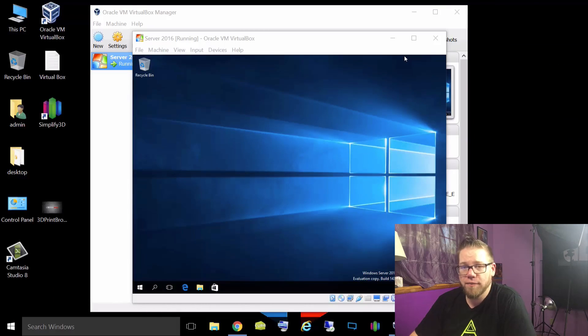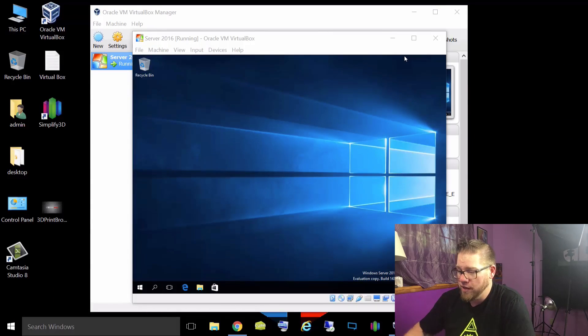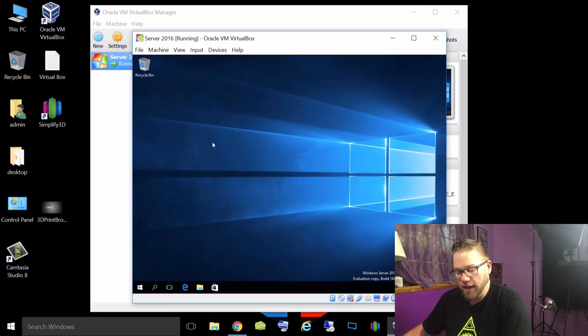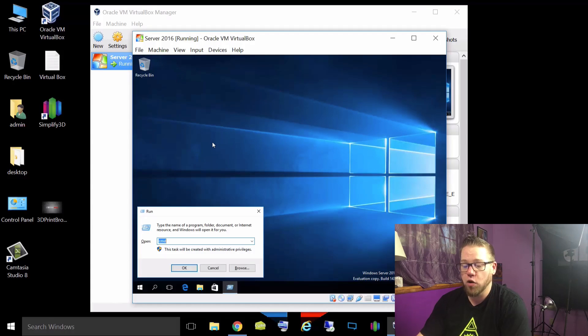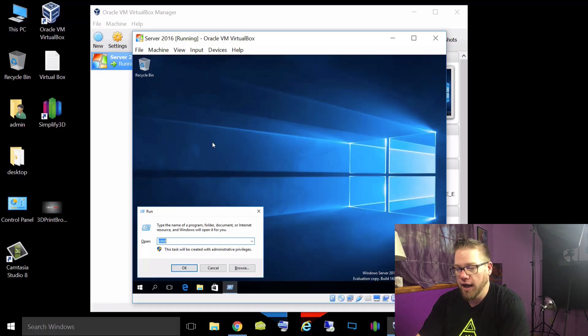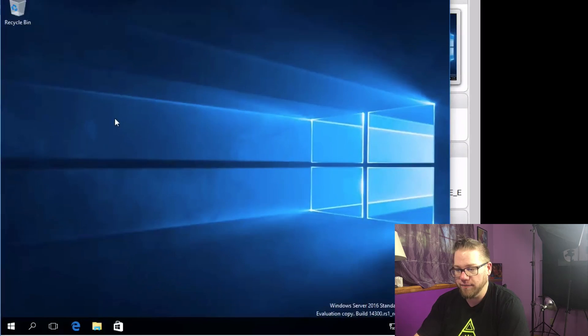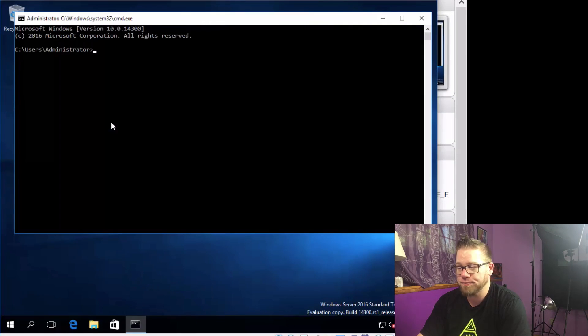So let's get started. If you guys have not booted up your server yet, go ahead and open up VirtualBox, get logged in, and here we go. So what we're going to do first is we are just going to do a Windows key and R to open up the run prompt and we're just going to type in CMD and then we can just hit enter.